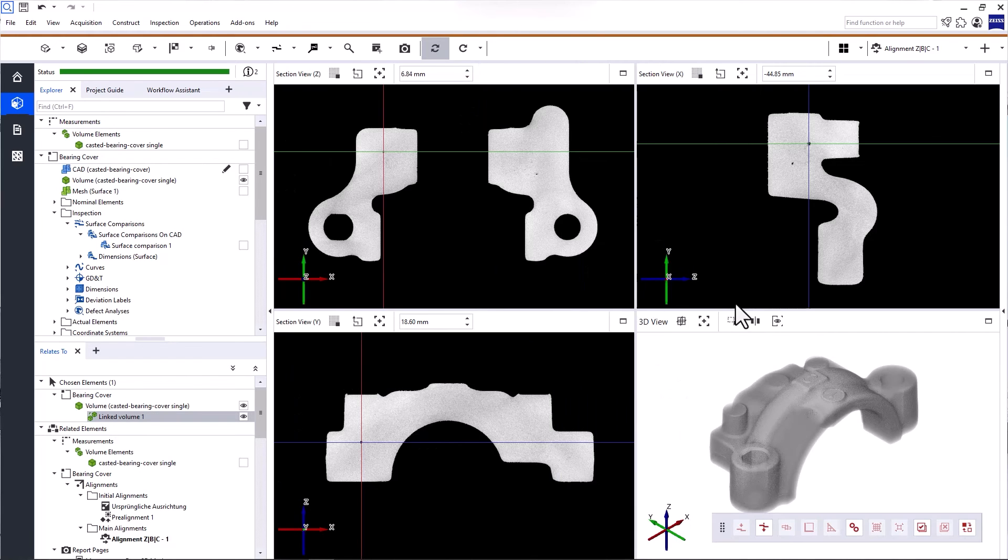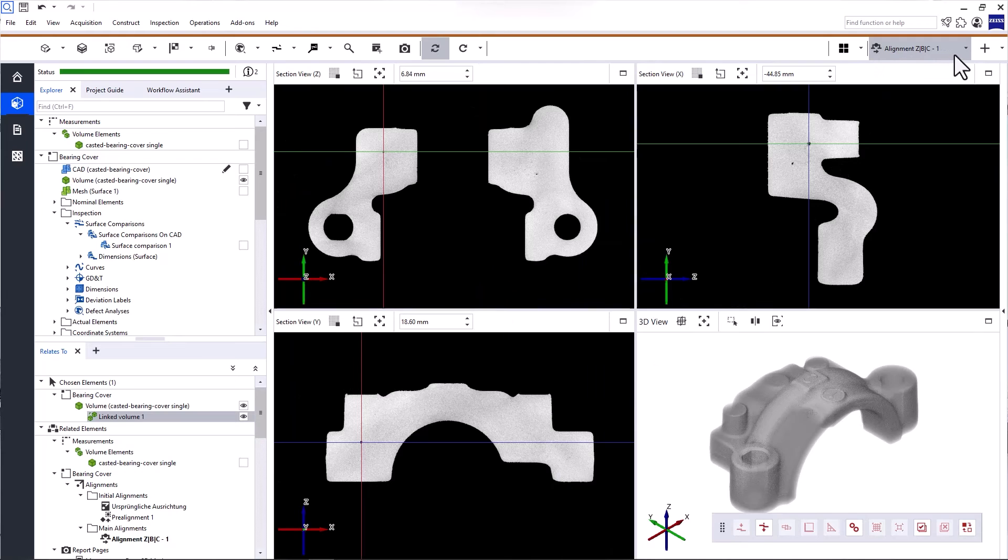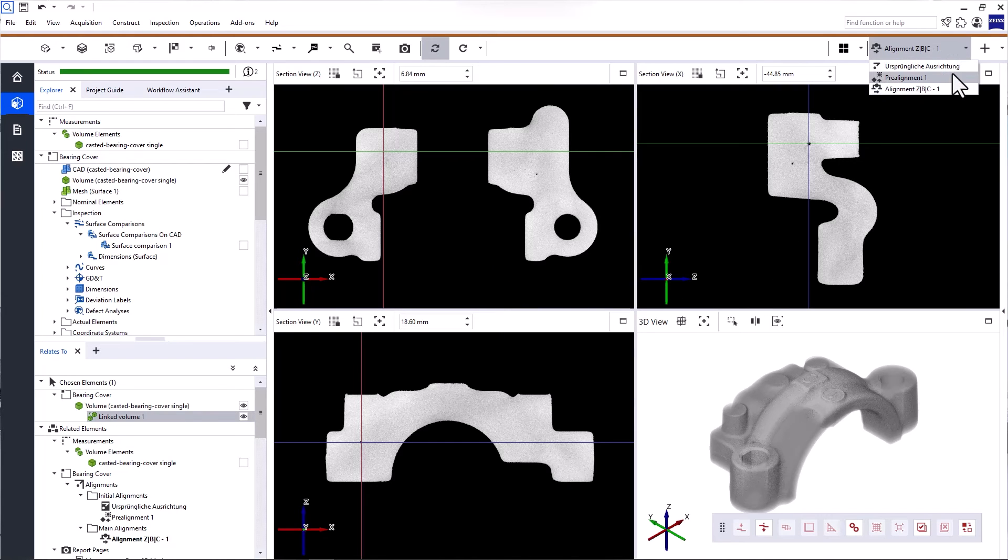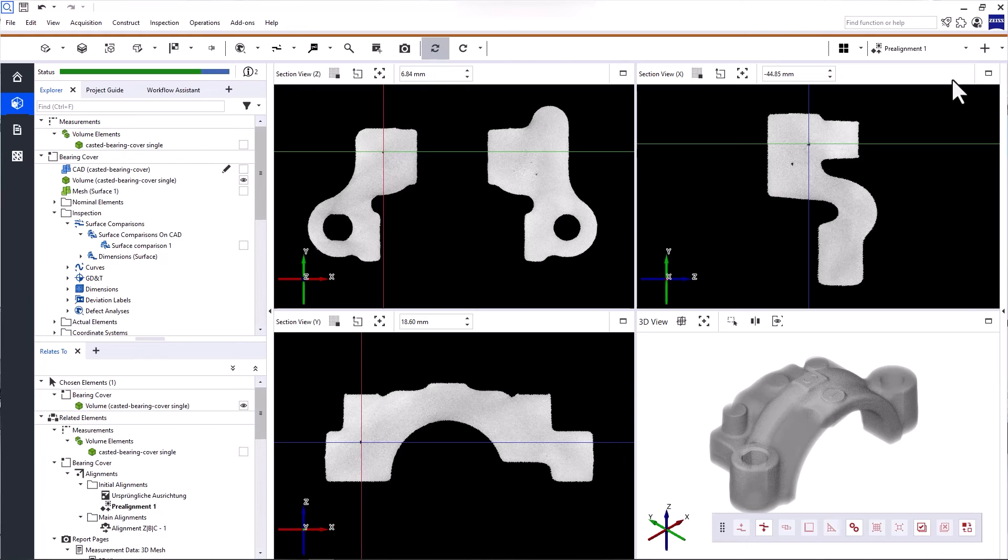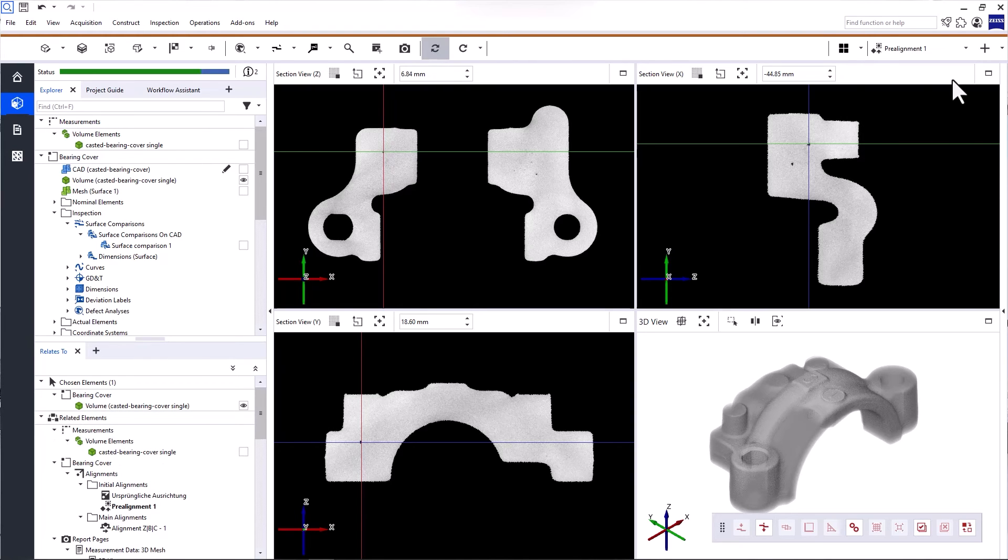To evaluate your part in Zeiss Inspect X-Ray, you typically need an alignment. A project can contain several alignments and you can switch between them at any time.